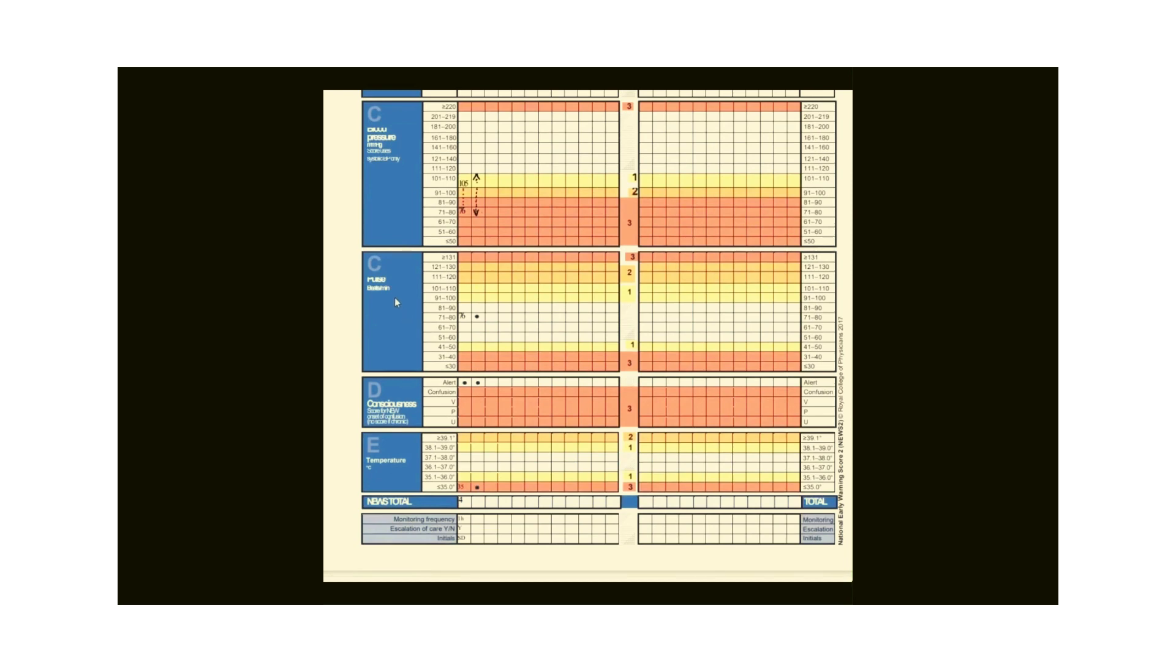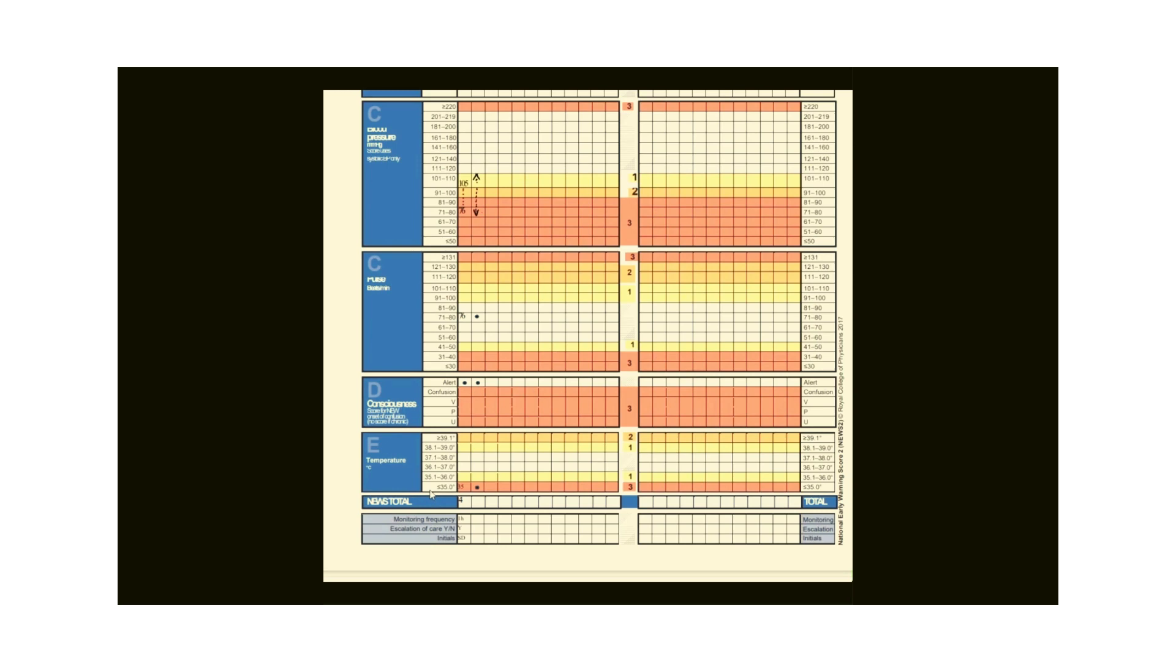Now record pulse in the correct column. If the pulse is 76, you will write next to the column where the range shows 71 to 80. Next column is for consciousness. You could ask the patient one or two questions to see if the patient is alert. You can ask the patient about today's date or day or where they are currently. On confirming, put a bullet point in front of the alert box. Then record the temperature, which was 35, in the correct column that shows range equal to or less than 35.